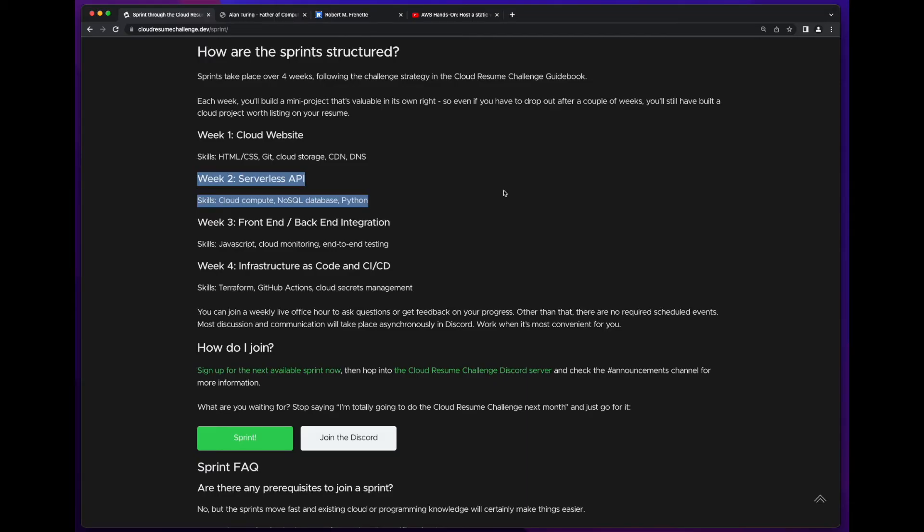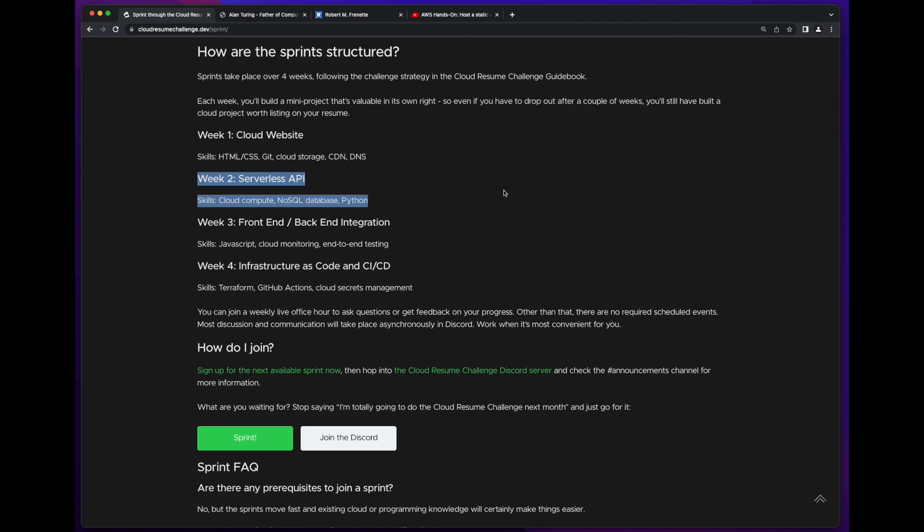Next week, we'll get into the serverless API backend, which will use a cloud compute service such as AWS Lambda, a NoSQL database like AWS DynamoDB, and Python, which I'm really not that strong in. So I'm looking forward to diving in and building my skills there. I hope you found this video interesting, and I hope to see you next week. Thank you very much.